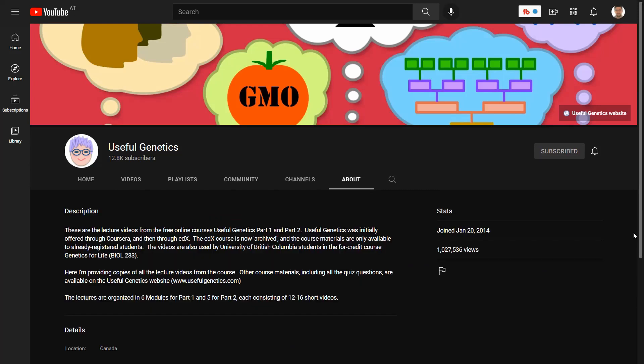When you go to the about page of the channel, you will learn that these lecture videos are from the free online courses Useful Genetics Part 1 and Part 2, initially offered through Coursera and also edX under the umbrella of the University of British Columbia, which is a university in Canada near Vancouver. There is also a website called UsefulGenetics.com where there are other materials including all quiz questions and more.